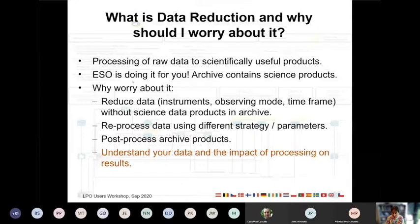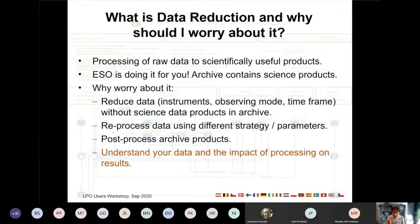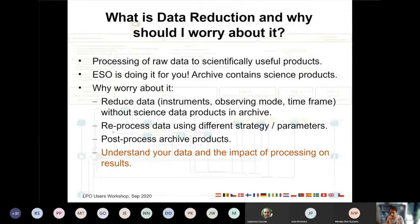So why would you worry about it yourself? Well, for one thing, we don't provide it for all the instruments and all modes yet, so for some data you actually have to do your own data reduction. There is also the case that you want to do the data reduction a little bit differently, because we don't know how you're going to use the data — for a different science goal you may want to reprocess the data differently, and so we give you the tools to do that.